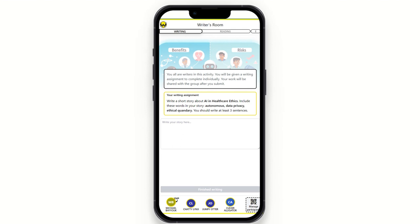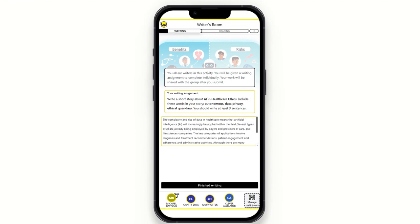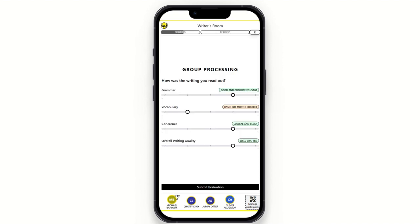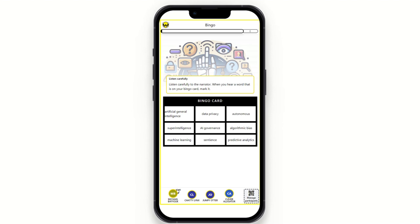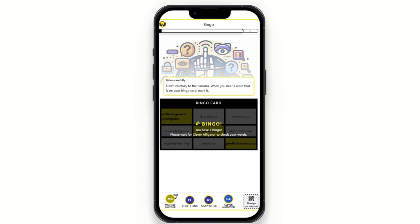Another activity is the Writer's Room, where learners practice writing. They're given a prompt — for example, on AI and healthcare — and can reference the target vocabulary. Once the student has inputted their text and clicks 'Finished writing,' other learners will review and read it out, then give a peer evaluation. We also have Bingo, which is based on one user reading text containing bingo vocabulary terms while others listen and mark off words. When they've heard three in the correct sequence, they can call bingo, and the reading user must confirm.